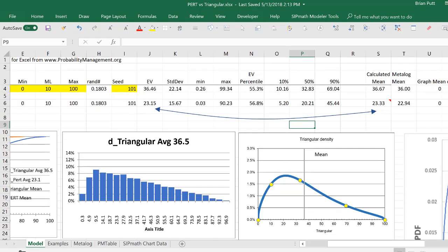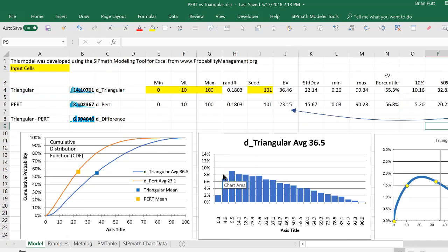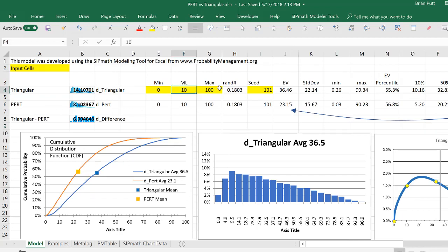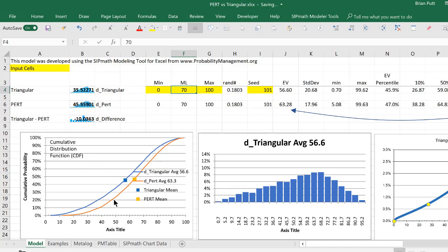So if on the other hand, now look at these lines. I'm going to change this 10 to a 70. And when I do that, the curves change, everything's updated automatically with the SIPMATH model. And we find that the PERT diagram now has a higher expected value than the triangular.